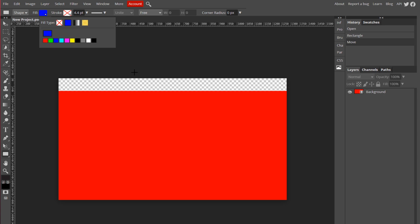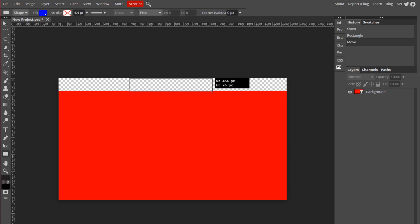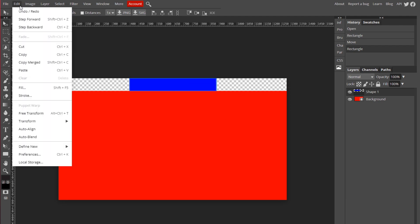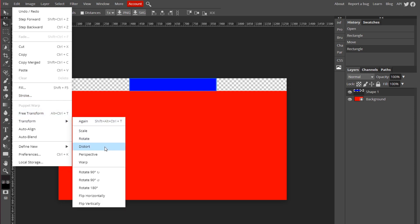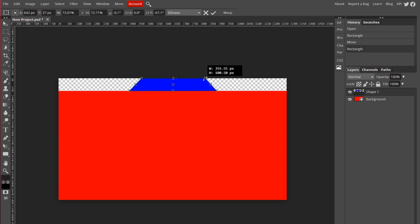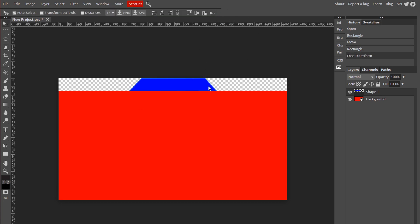This is just to get an idea of where our things are. And I'm going to draw it right up here. Kind of eye it until you get to the middle, like this. And now I'm going to go up to Edit, Transform, and Distort. And I can adjust it like this. So there's the top part of it.